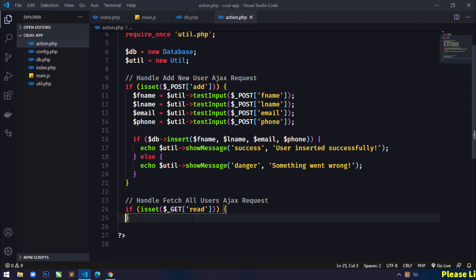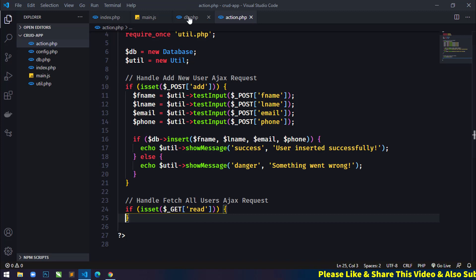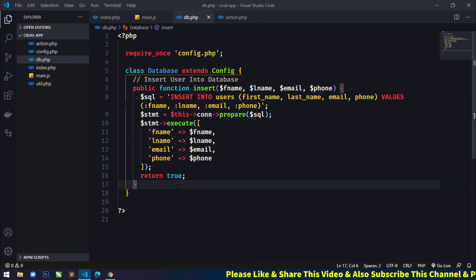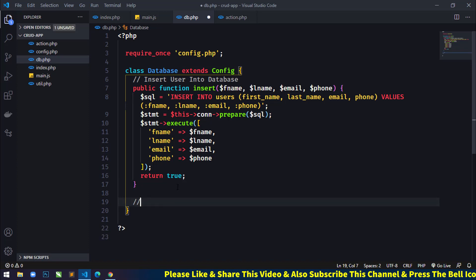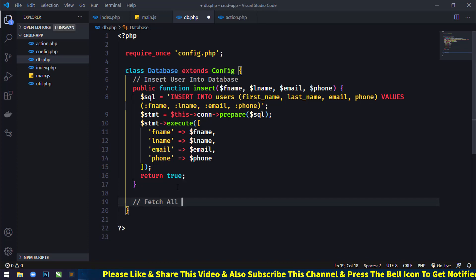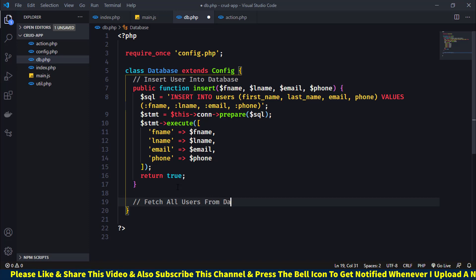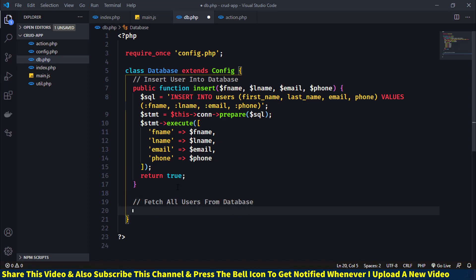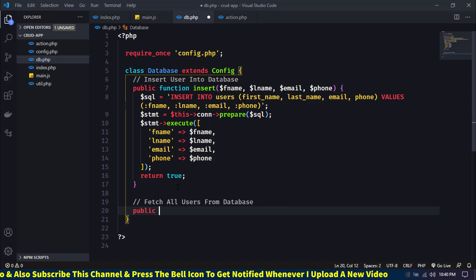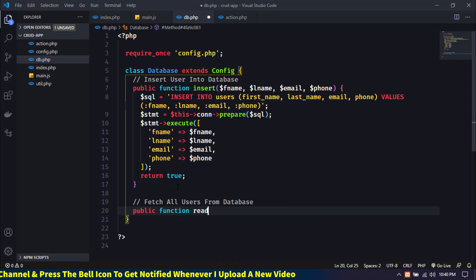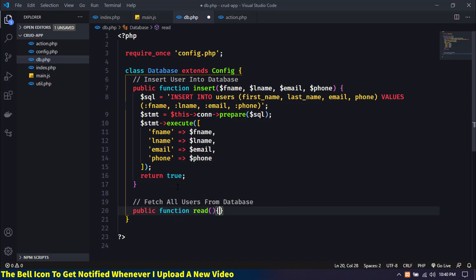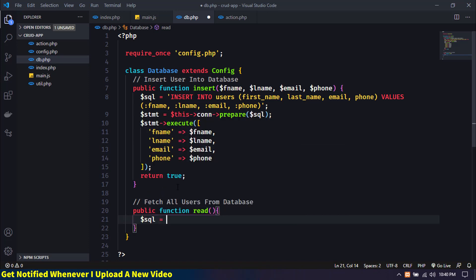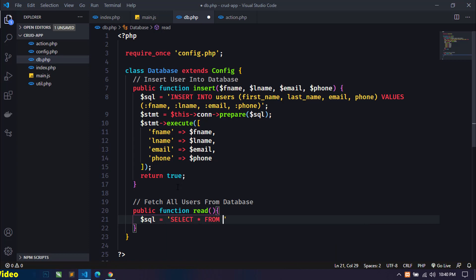Now we will define a method inside db.php to fetch all records from the database. I'll write a comment 'fetch all users from database' and define `public function read()`. In the SQL variable I'll write `SELECT * FROM users ORDER BY id DESC`.